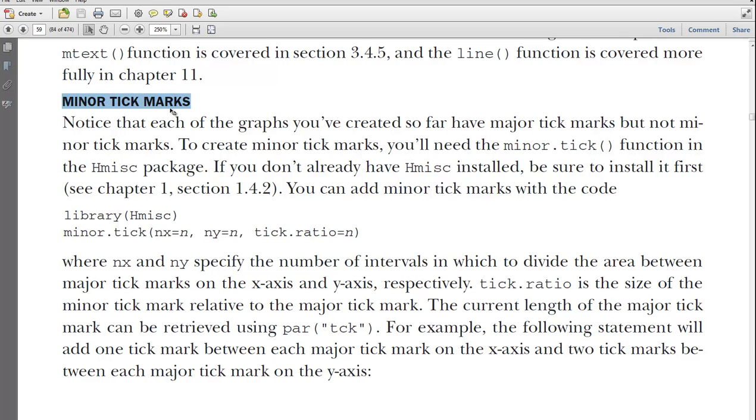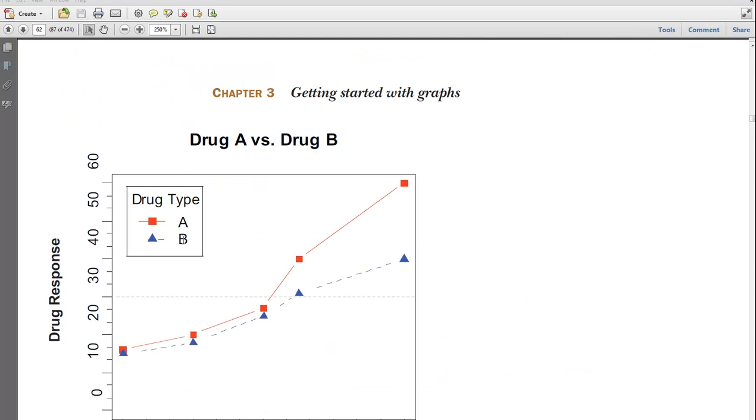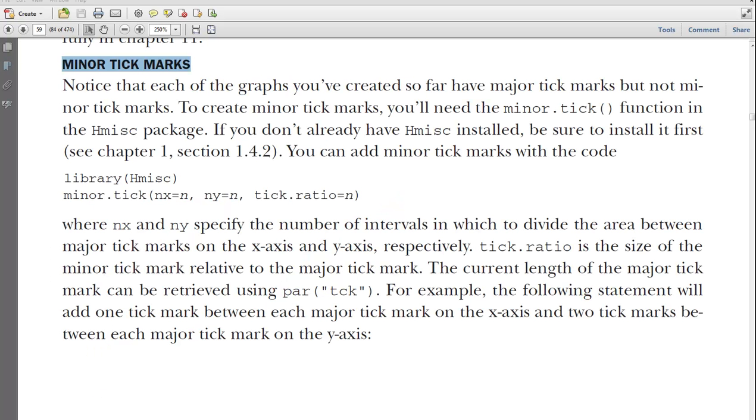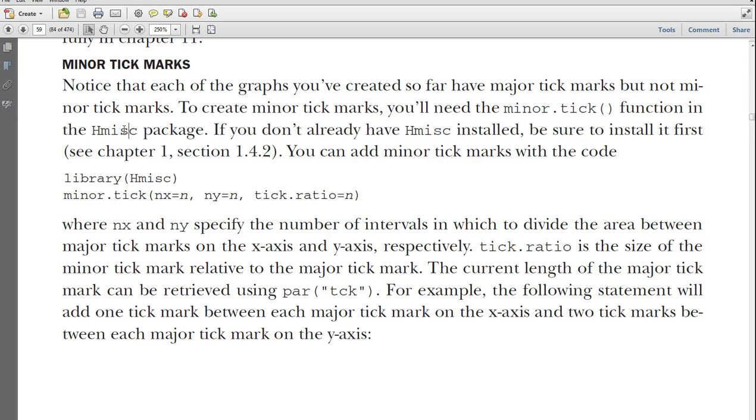Okay, let's go to here about minor ticks. For example, in this picture, you've got these ticks here as opposed to the large ticks there. So if you want to add those, you want to go through this. He says that you'll need the minor tick function, which is in the H miscellaneous package.